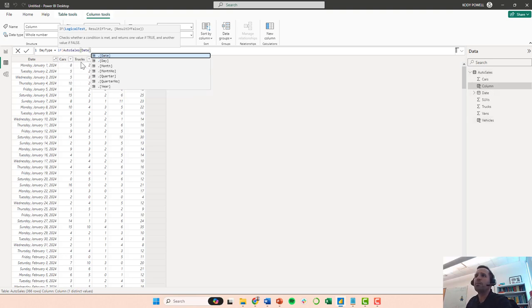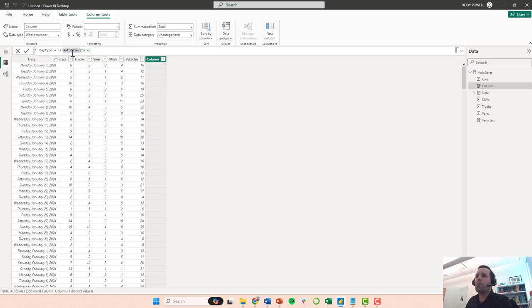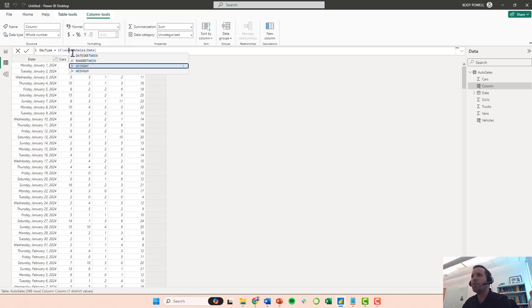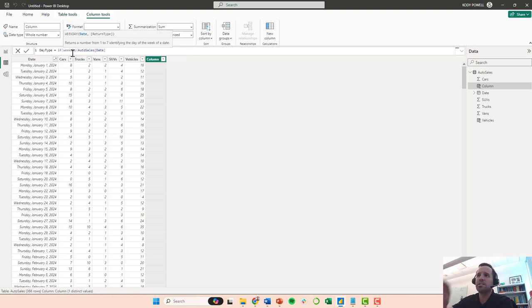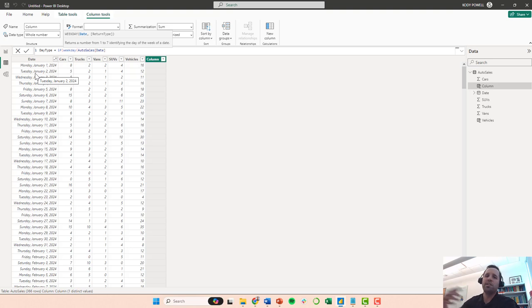I'm going to say if, and now I want to get this auto sales table and specifically the date column, and I want to use this other formula called weekday. And what weekday does is it looks at a timestamp and it tells you what day of the week is it, with a one for Sunday.